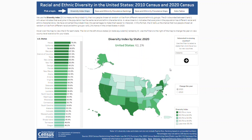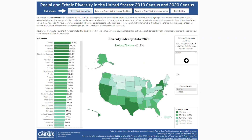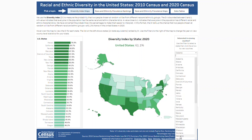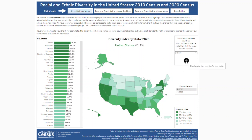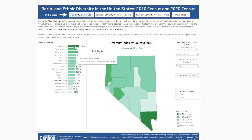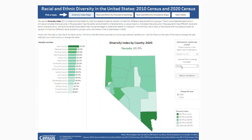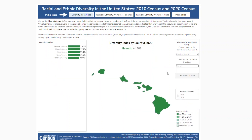You can also change the filter to view the data for 2010. To find information for your county, use the filter on the right to select a state, DC, or Puerto Rico. Let's choose Nevada and click the arrow. Now we can see that Clark County had the highest diversity index within the state at 72.0%, meaning there was a 72.0% chance that two people selected at random within the county would be from different racial or ethnic groups. Here we can also highlight a county, change the state, or return to the national view.